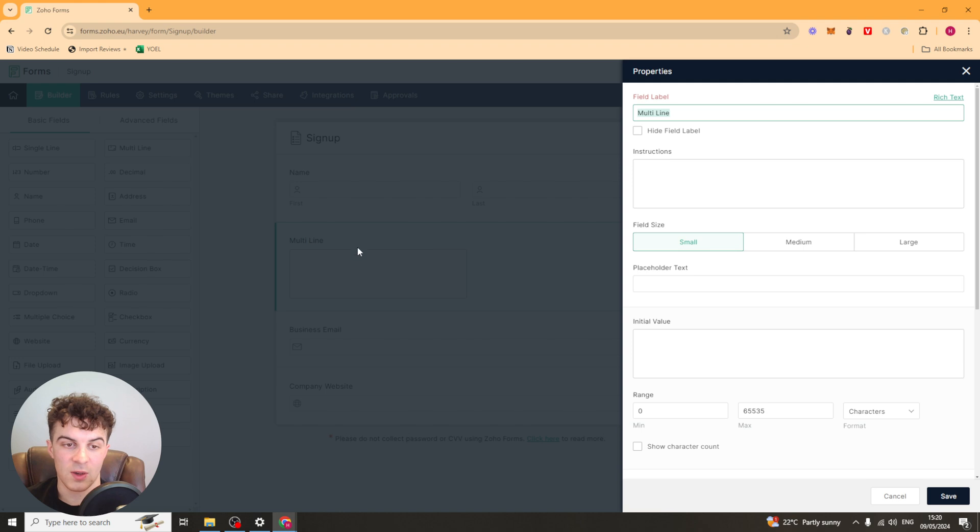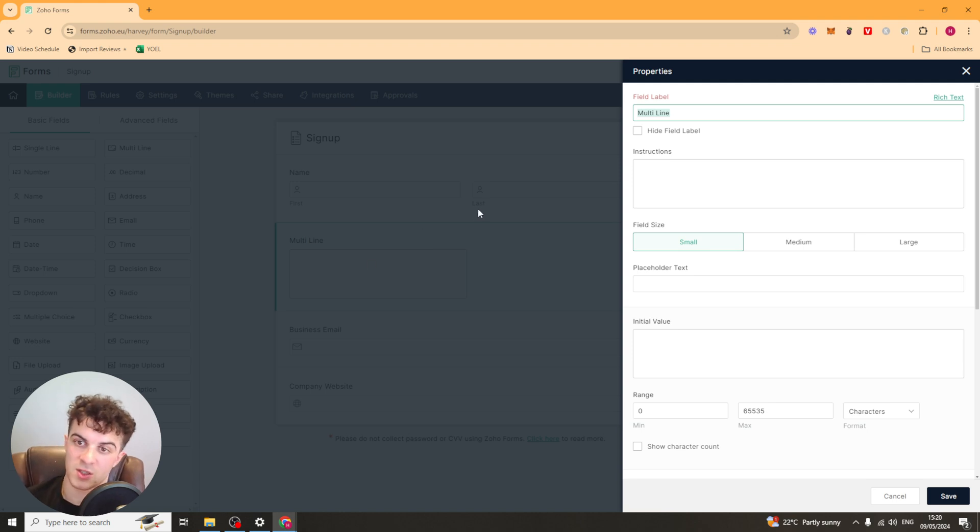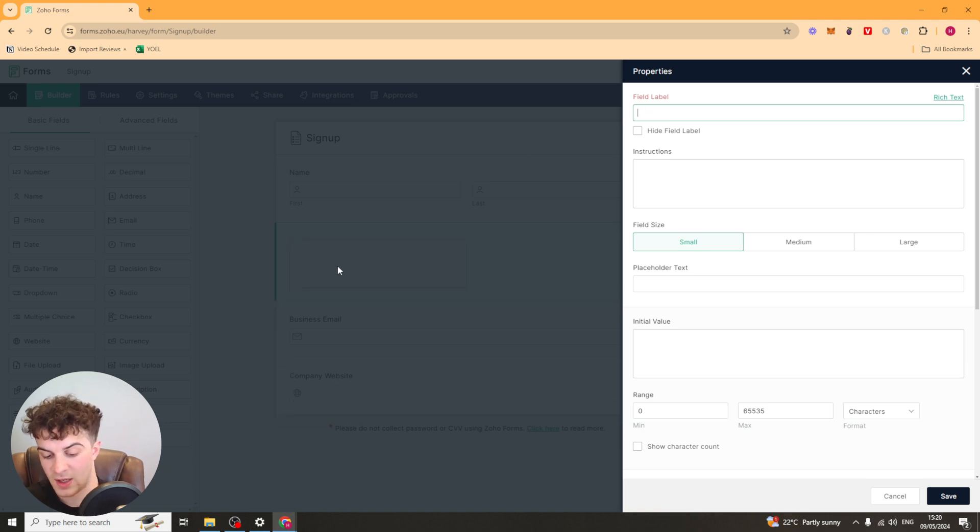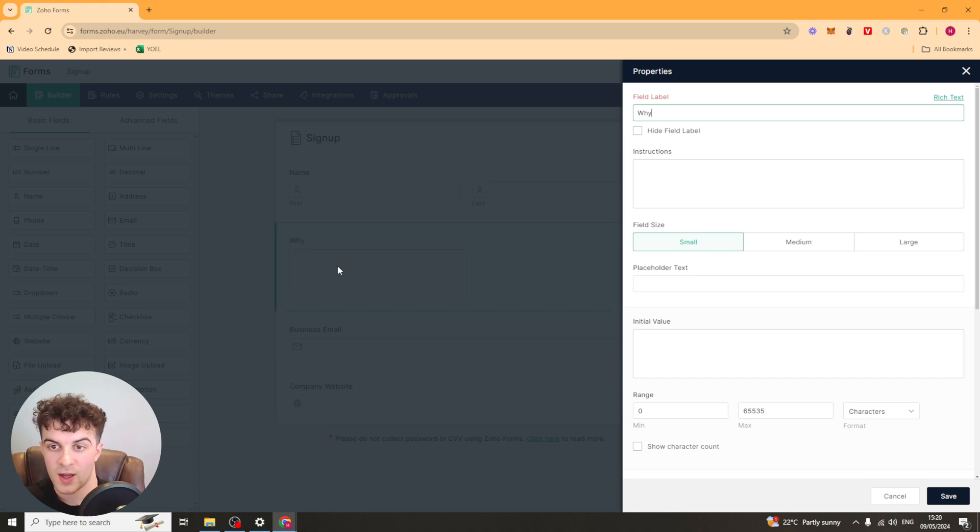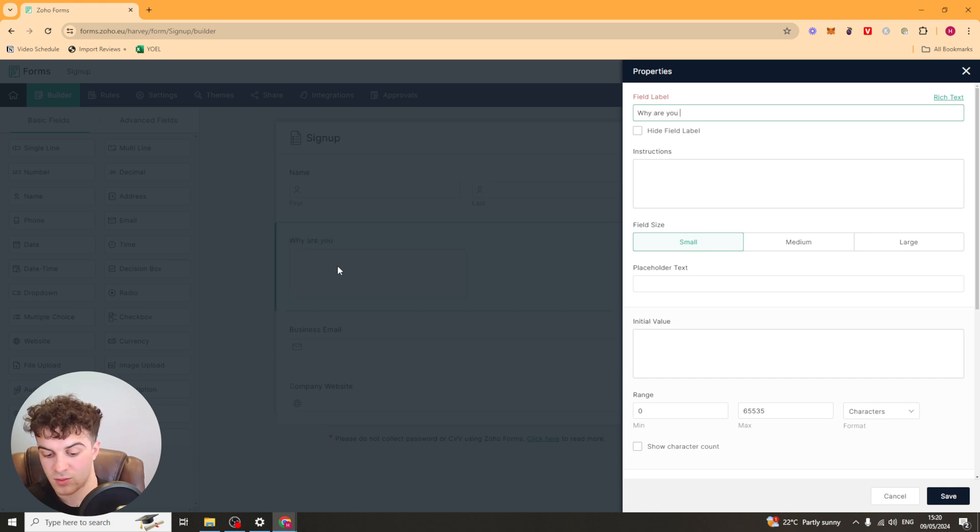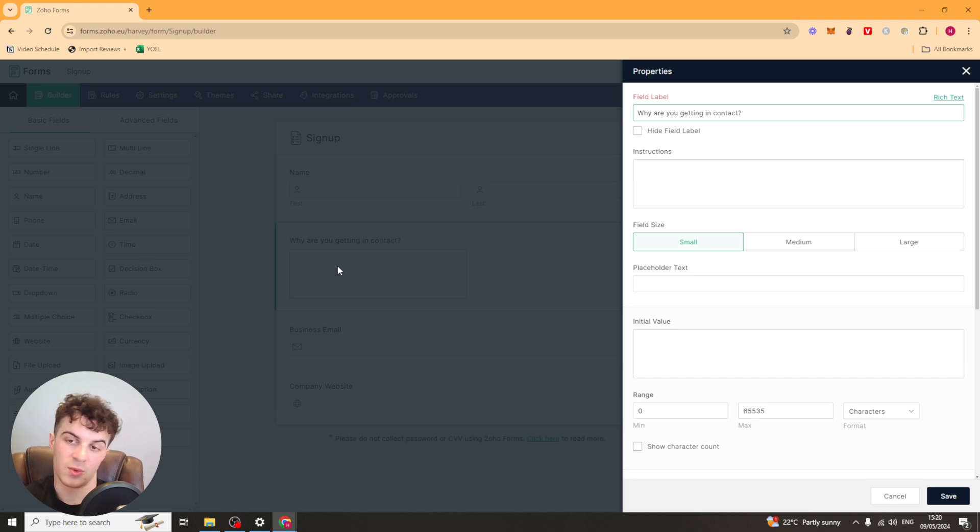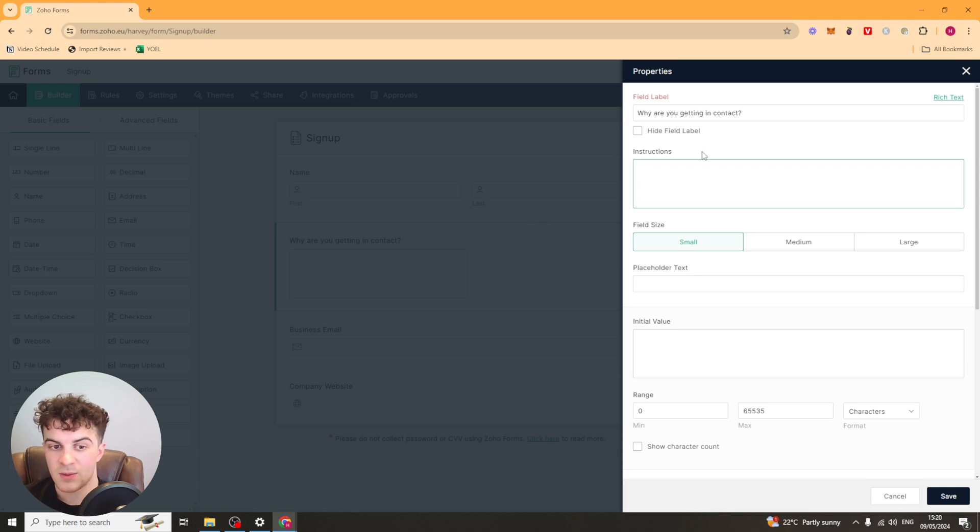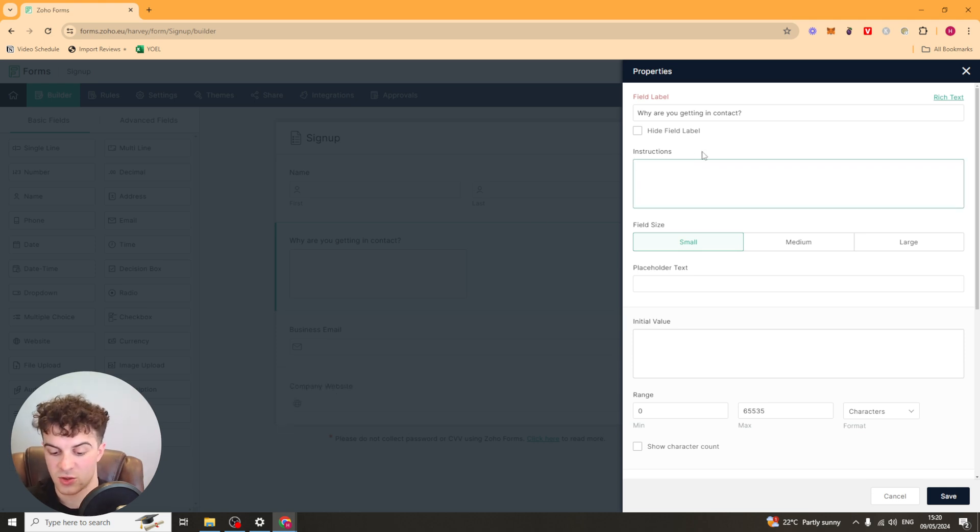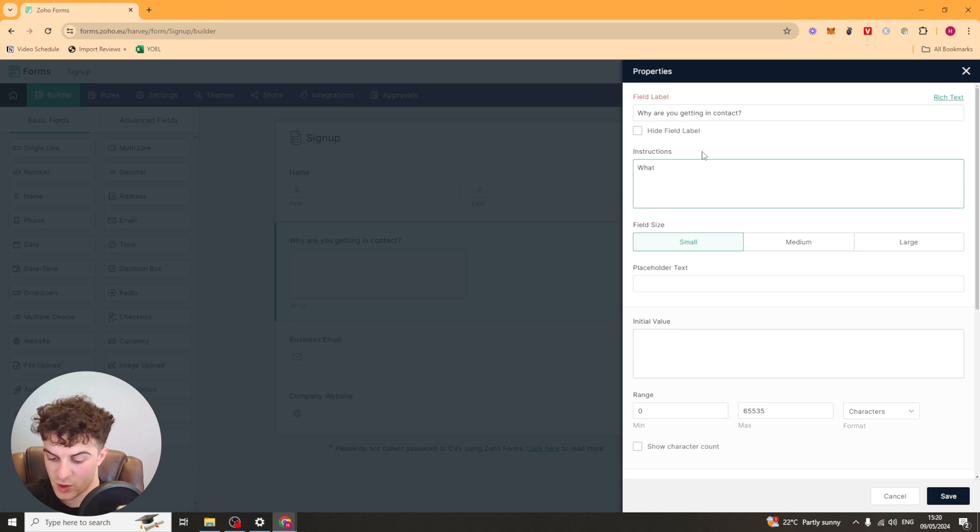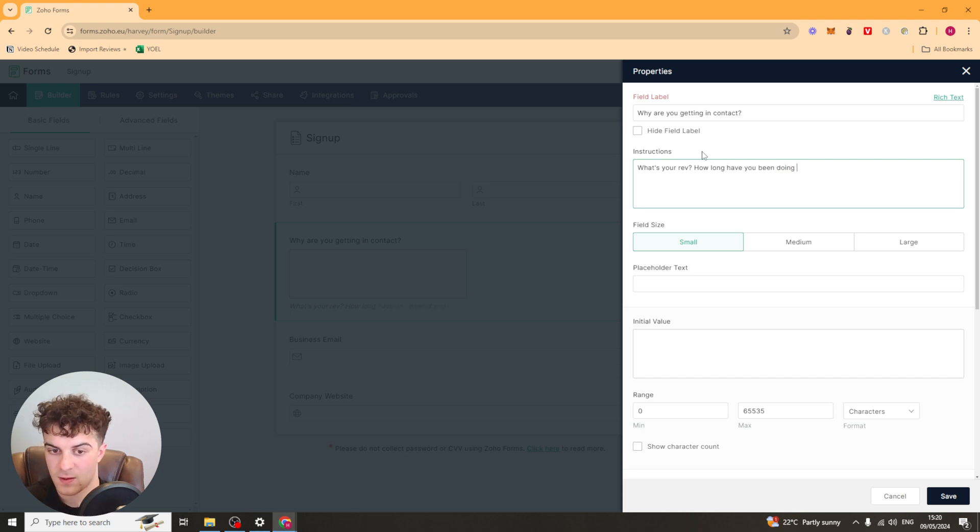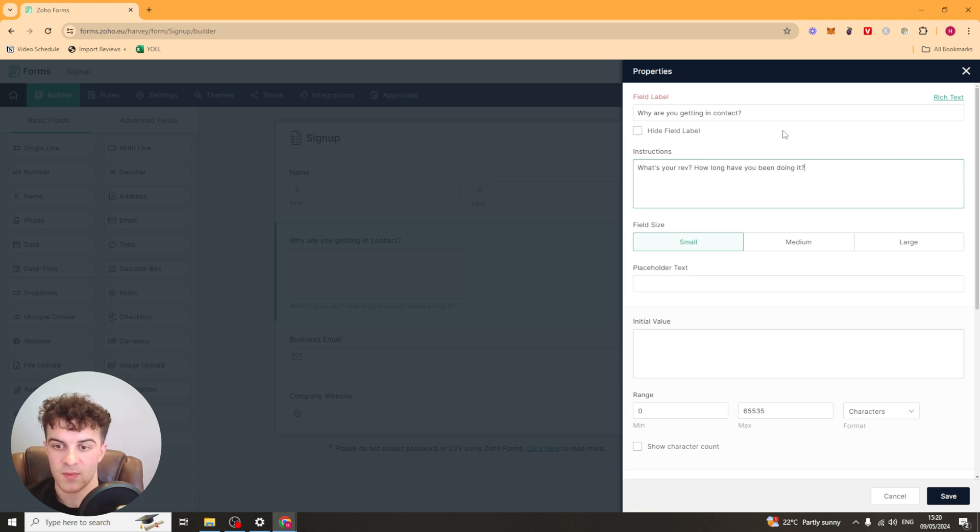So we can go ahead and click on it. And once we click on it it's going to give us some property options. So here we have our field label. So this is going to be like the title of it. So for this we could put something like why are you getting in contact? For example, I mean you can change your question. And you can hide the field label if you want to, which will hide it. And then we have the instruction box here. So this is where you give them some more detailed instructions. So you can put something like what's your revenue? How long have you been doing it? Put your questions in here.